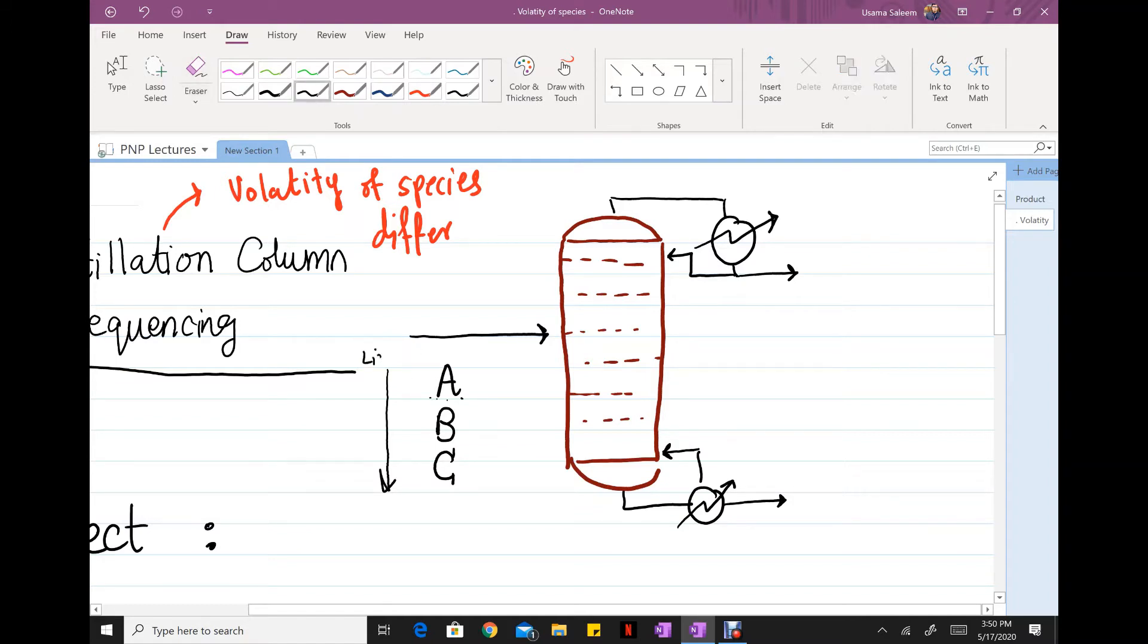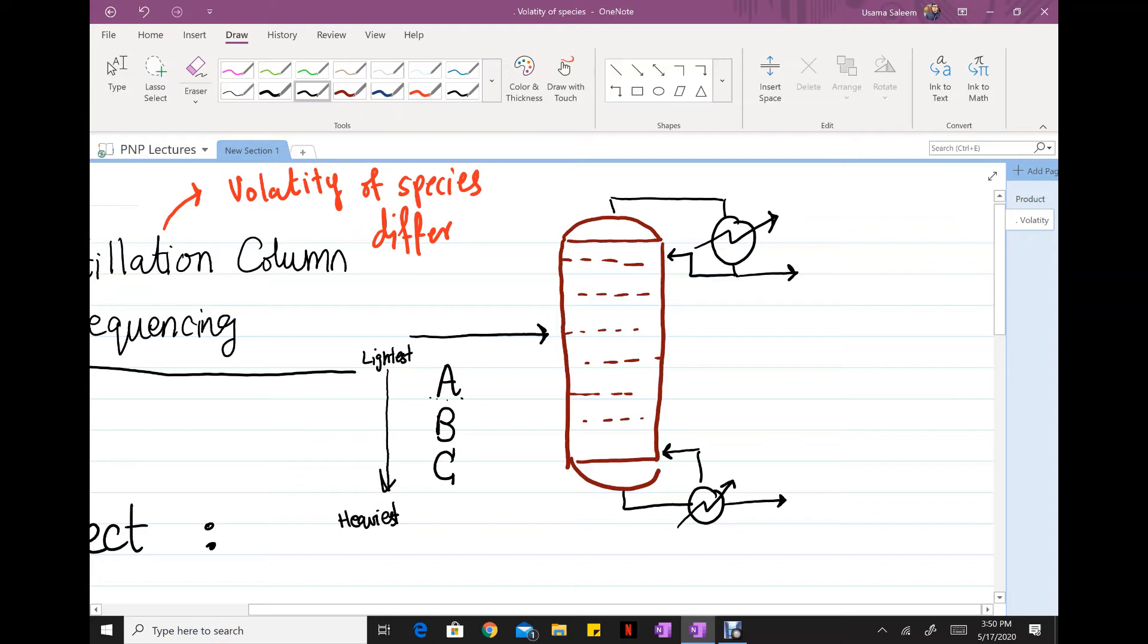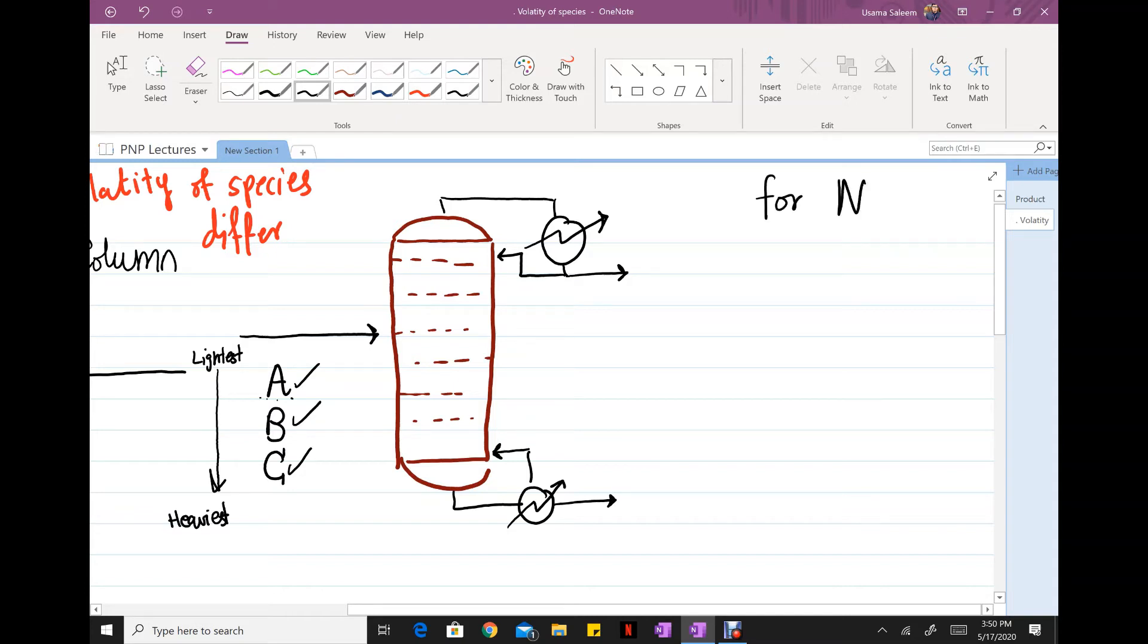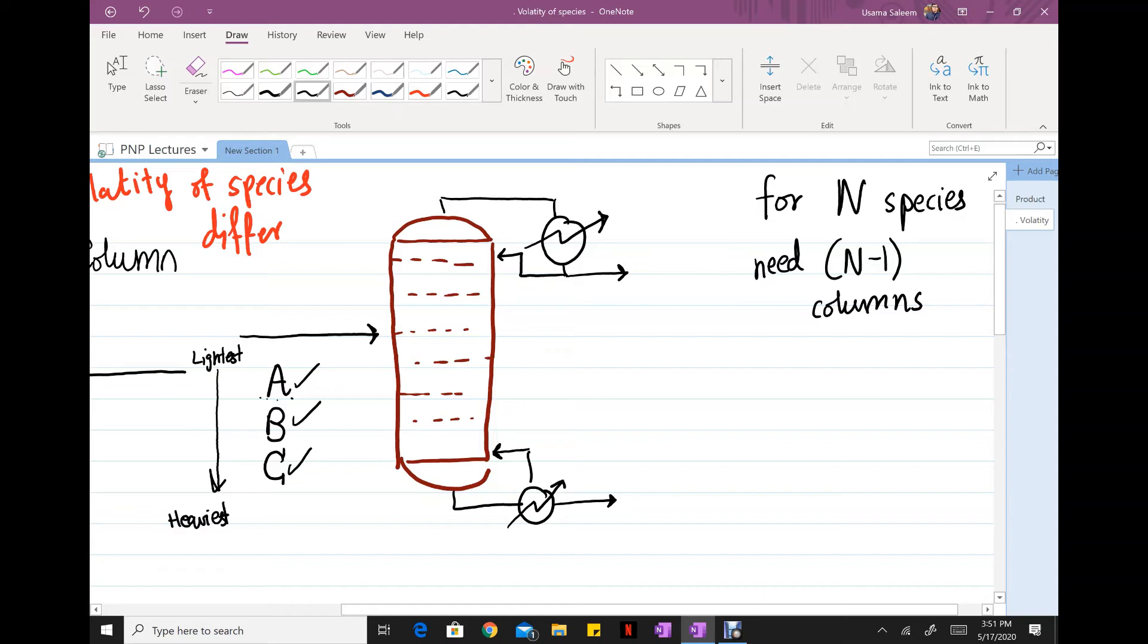So it goes from the lightest to the heaviest. Notice we have three chemical species. For three chemical species we're gonna need at least two distillation columns to achieve pure A, pure B, and pure C. So general rule: for n species you're gonna need n-1 columns if and only if you need pure concentrations of each chemical species.